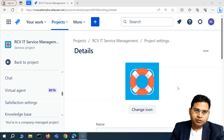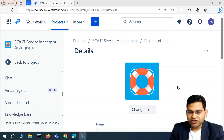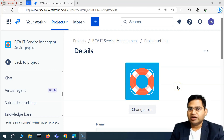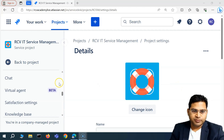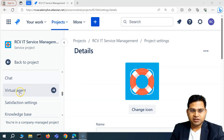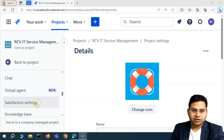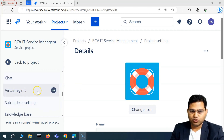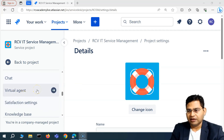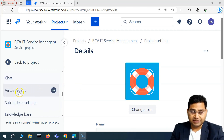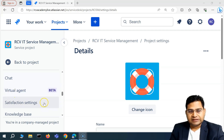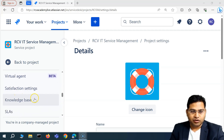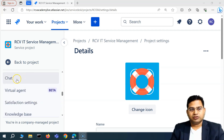Hey everyone, welcome back. In this video of Jira Service Management, we will discuss the feature virtual agent and what exactly the virtual agent is all about, satisfaction settings, and the knowledge base.